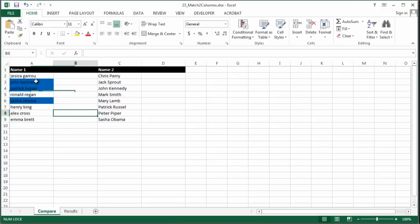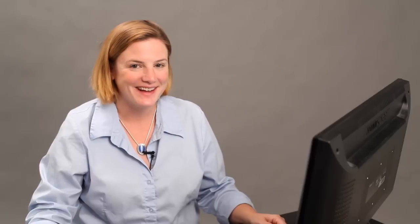So there we go. You can see John Kennedy is listed here, Patrick Russell is listed here. I hope this helps. Thanks for watching.